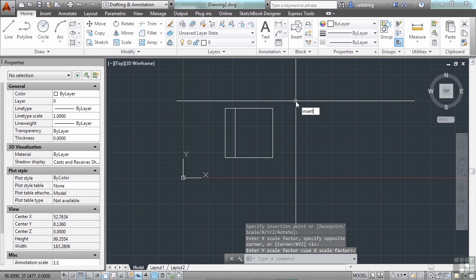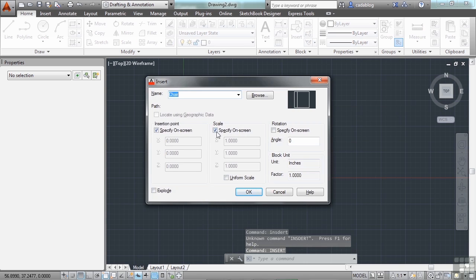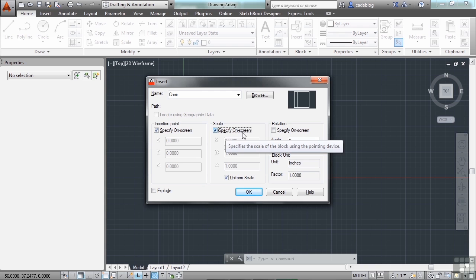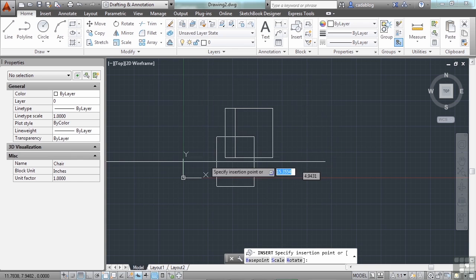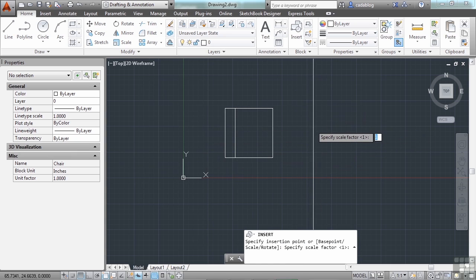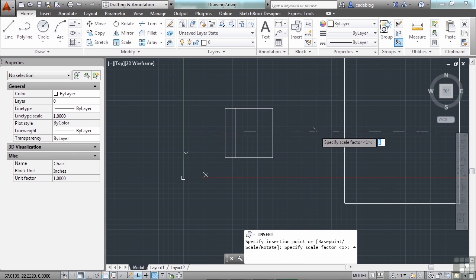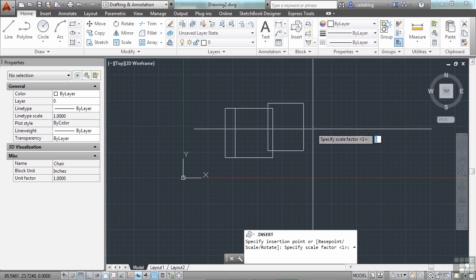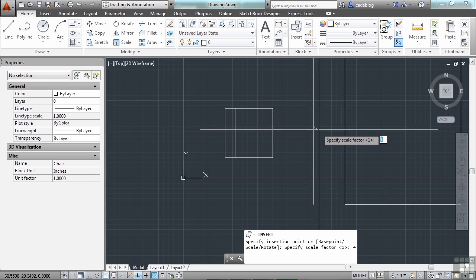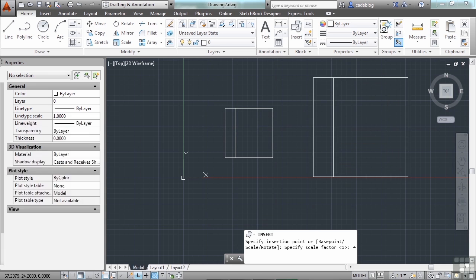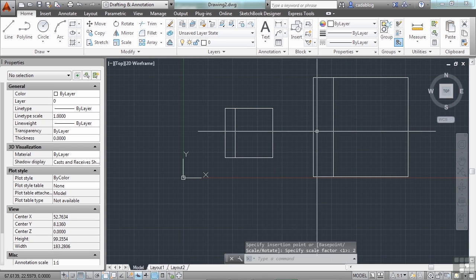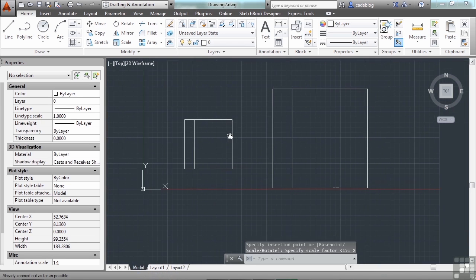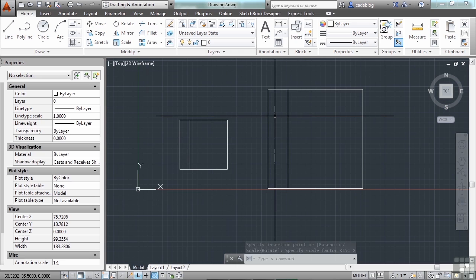Let's try it again. Insert. Scale. Uniform Scale. And if you leave your scale on, meaning if you specify it on screen, then you'll have the options to do that. You pick your point, and then it will ask you your scale factor. Now as I drag my mouse around, it scales up or down. I can type in 2, and it will insert it twice as big. Now we have a regular chair and a big chair.